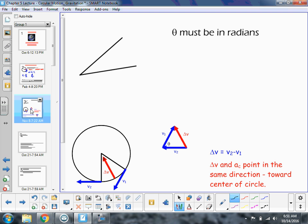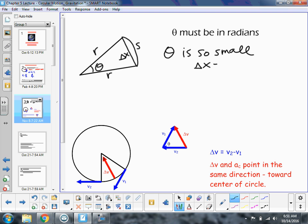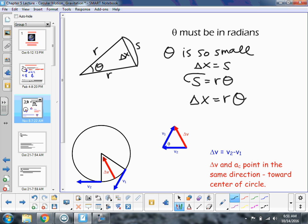We're going to derive our equation for what we call centripetal acceleration. So here we have R, the radius of the circle, and a small delta theta. This is delta X and this is our chord S. We know theta must be in radians for this to work. When theta is so small that delta X equals S — just like on the previous page — and we know S equals R theta, so delta X equals R theta.